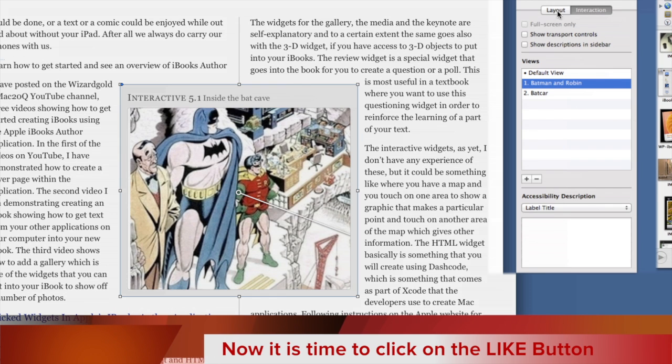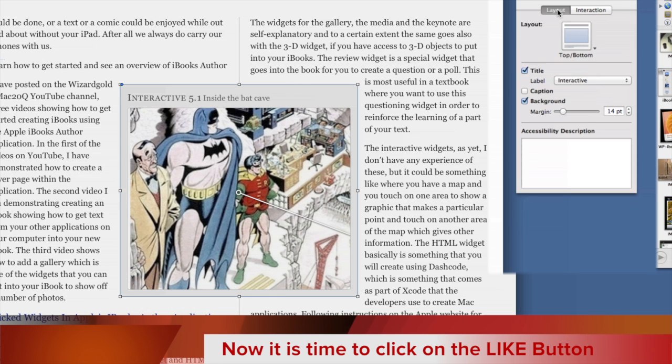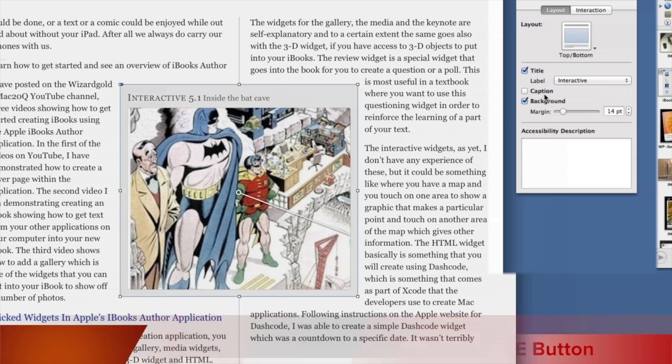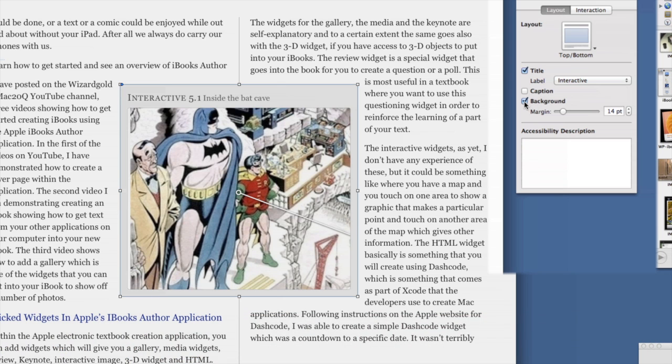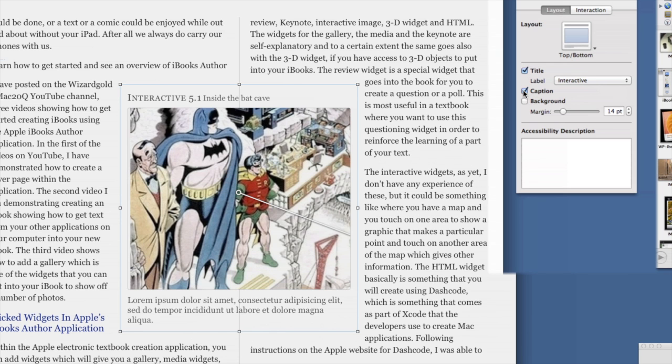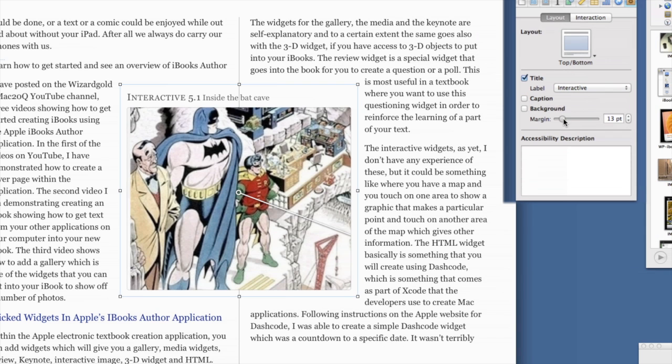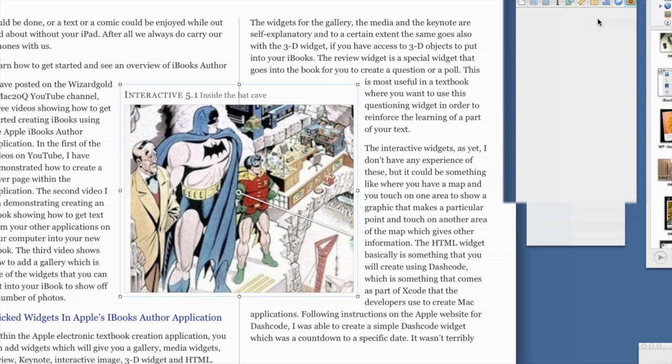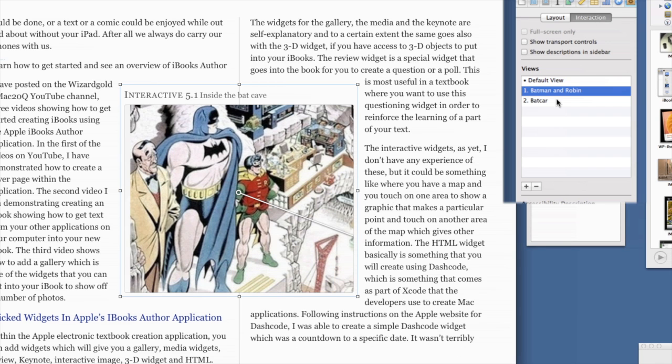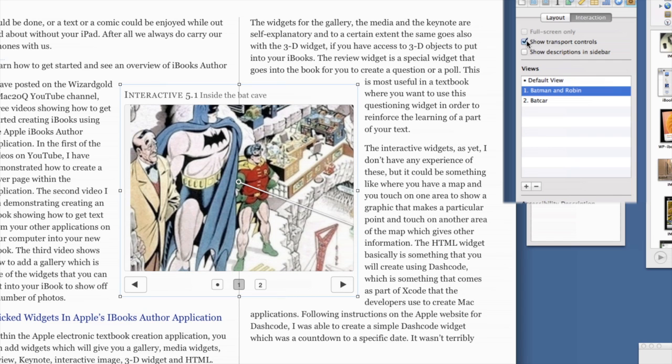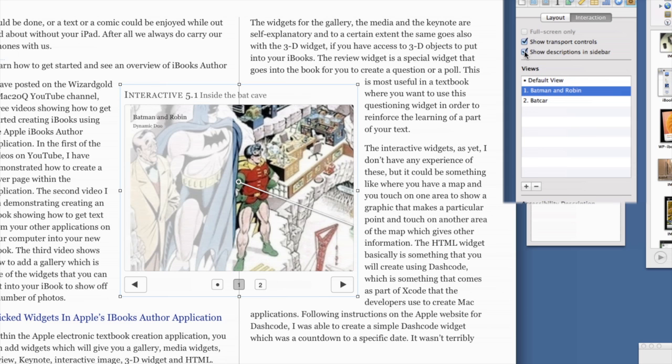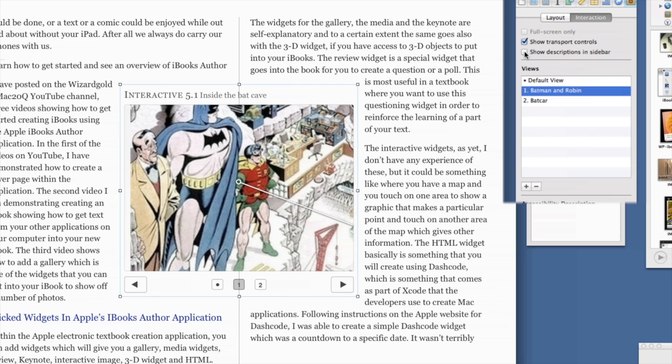Same as with the other thing that was looking out there, you can change the layout of this. You can have with a background if you want to or without a background, with title, without a title, and you can also have a caption if you wish. You can change the margin if you want to. Back to interaction again - show transport controls. We'll have transport controls in there, so we've got three different views on this here. You can also show descriptions in sidebar. I'll leave that off for the moment - it just seems to cover the picture up.